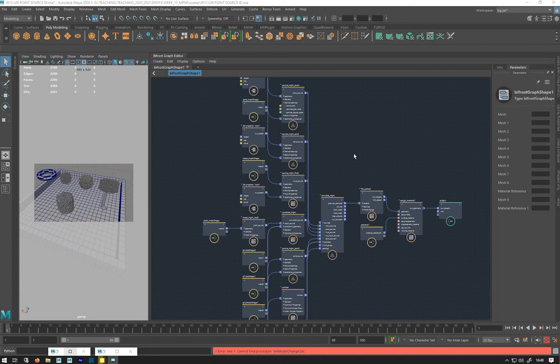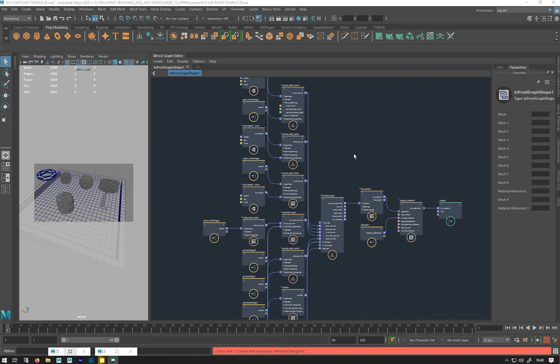I'm going to show you how you can mesh these if you don't want to do a particle render and you want to actually mesh it like you would mesh a Bifrost liquid or something like that.